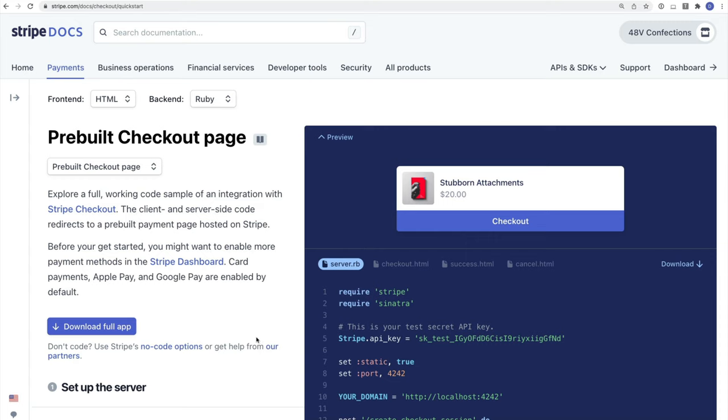For this example, I'm going to be using Ruby for my server integration and HTML for the client. So in the Integration Builder, I want to make sure I have both of these selected.